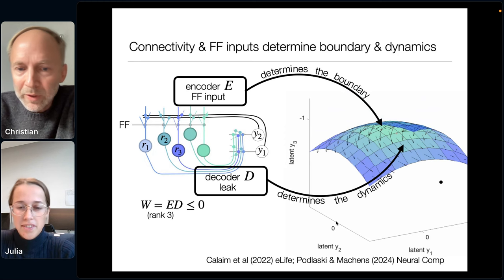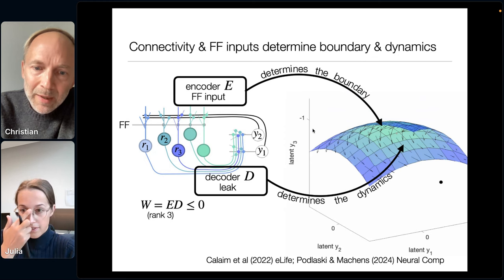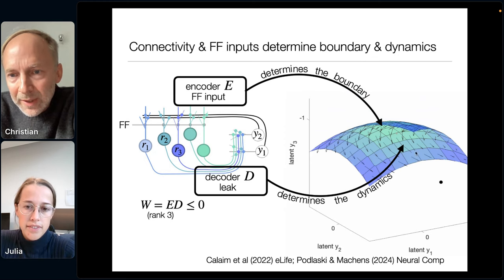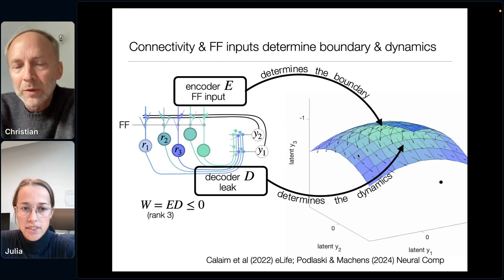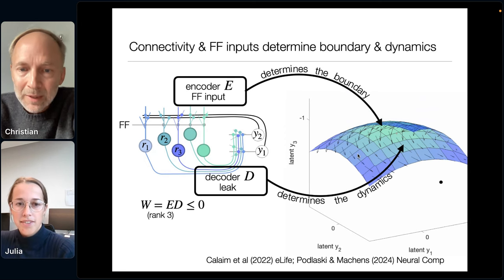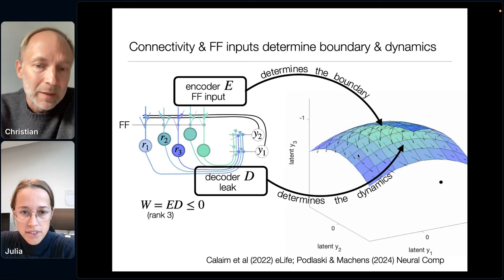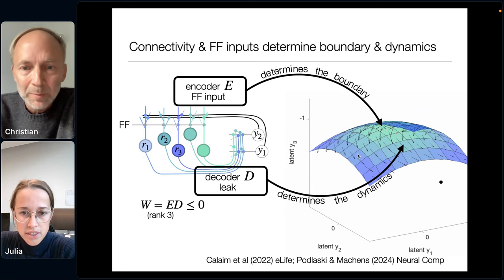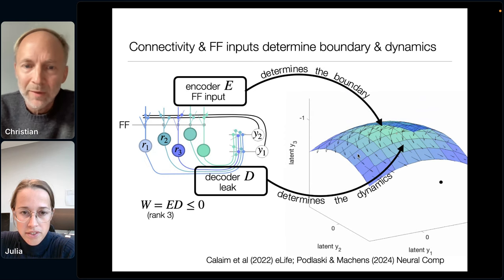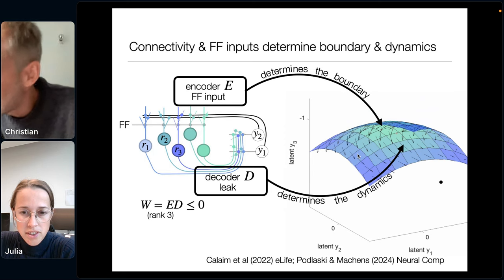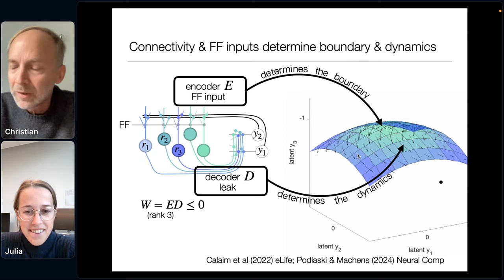We can do this in 2D and also in 3D. For rank-3 networks, we get three latent variables Y1, Y2, Y3, and the boundaries become two-dimensional manifolds where each patch corresponds to the neuron active for that location. All neurons are planes in three-dimensional space, but we only show the part of the boundary where a neuron is active. Now let me show a movie to give some intuition of how we can understand the dynamics in such a network.